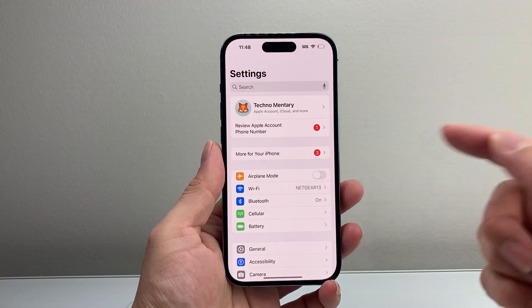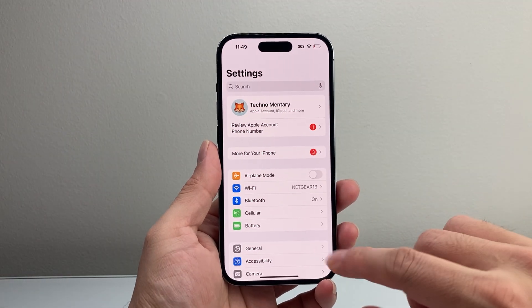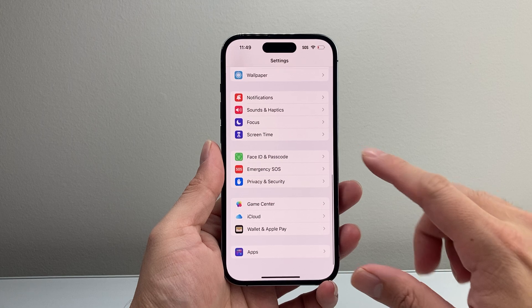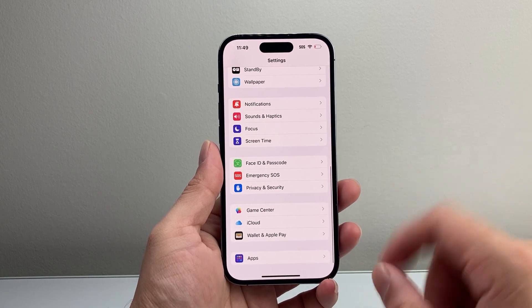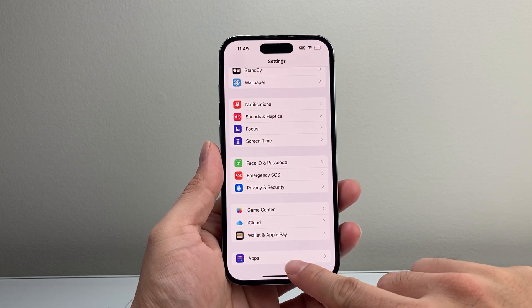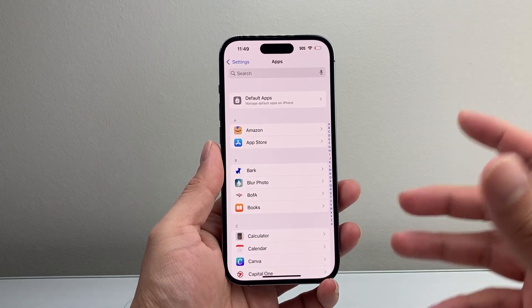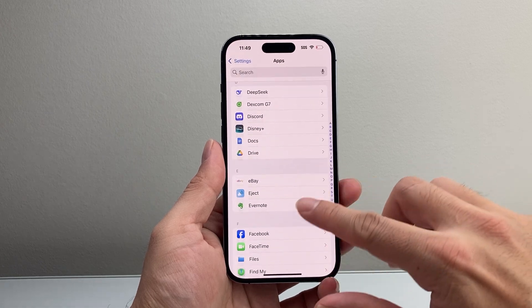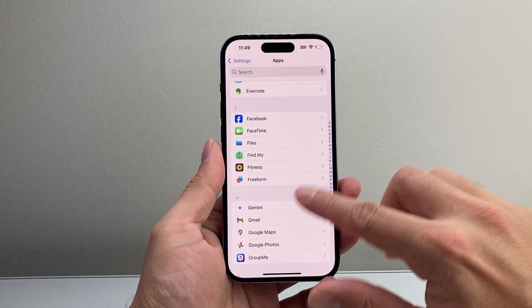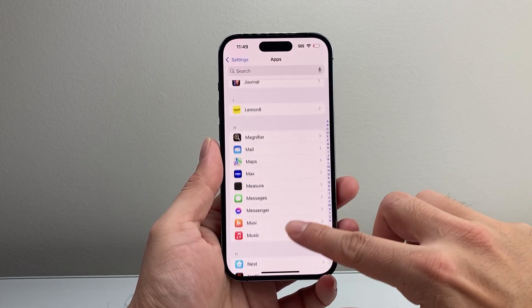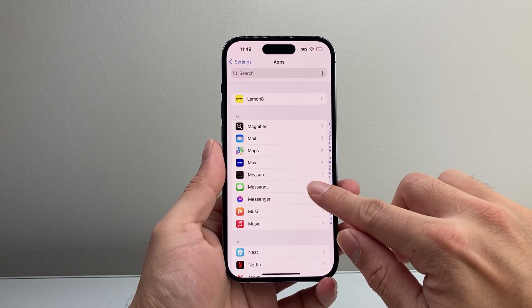First, go into Settings on your iPhone, then scroll all the way down to Apps. Tap on Apps and then scroll down to the M section for Messages.